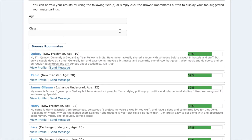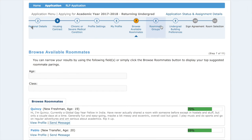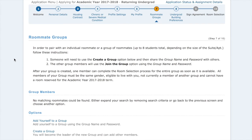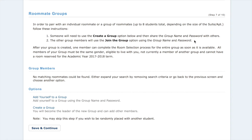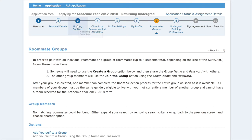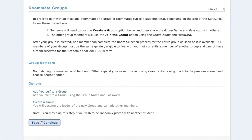If you are a returning student and already know who you want to room with, we're going to skip this step and go to number eight, roommate groups. For this to work, someone in your group will need to use the create a group option and share the group name and password with others. The other members will use the join group option using the group name and password. An important part is that everybody in the group must complete the housing contract before you join or create the group. Hit save and continue.